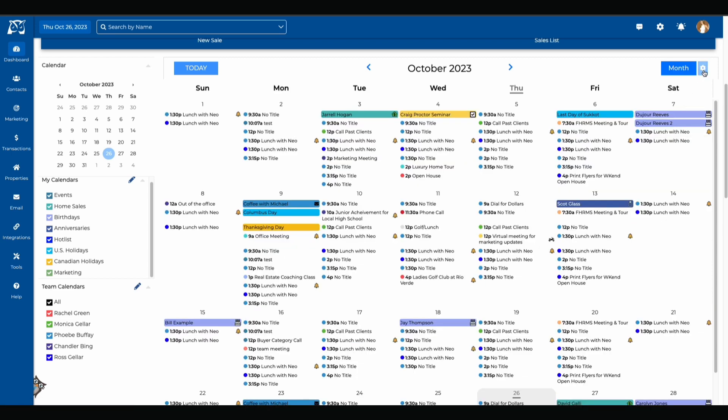This little gear icon to the right of the options allows you to manually sync your Google Calendar. If you have already activated your Google Calendar sync with WiseAgent and you need to push it to a manual sync you would select the sync option from the gear icon. From that same gear icon you can also print out your WiseAgent calendar by selecting the print option.